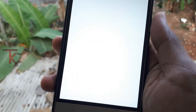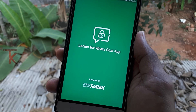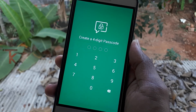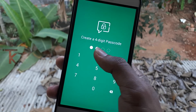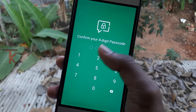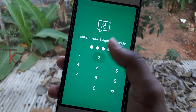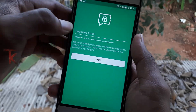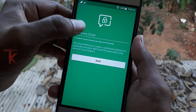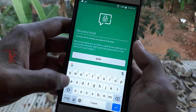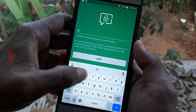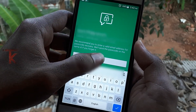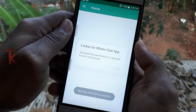This is the application. In the app, you can set a 4-digit password. You can also add a recovery email. Save your settings once done.